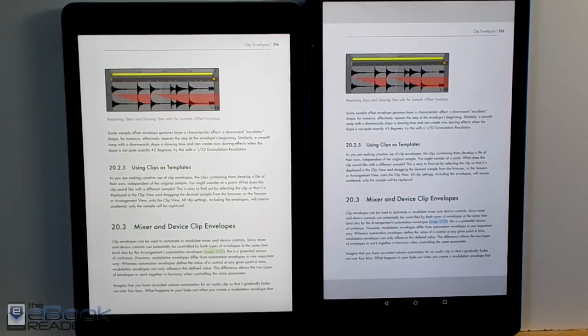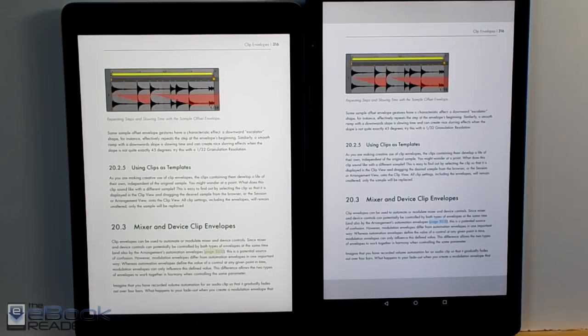Hey, what's going on guys? I'm Nathan with TheEbookReader.com. So something that people often ask is if the Fire HD 10 makes a good PDF reader.